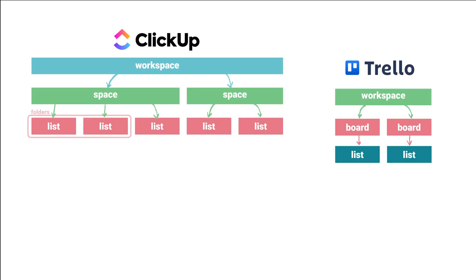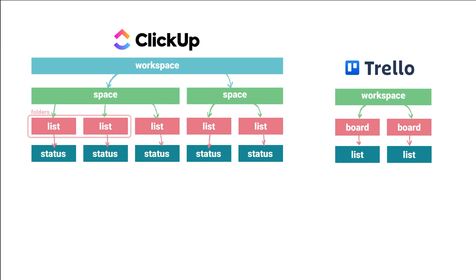Next in Trello, we have lists. So there's multiple lists in each board. And the equivalent to that in ClickUp is the status. Statuses can be unique to each list or the statuses can be inherited by the space. And you can have default statuses set up for your entire workspace.